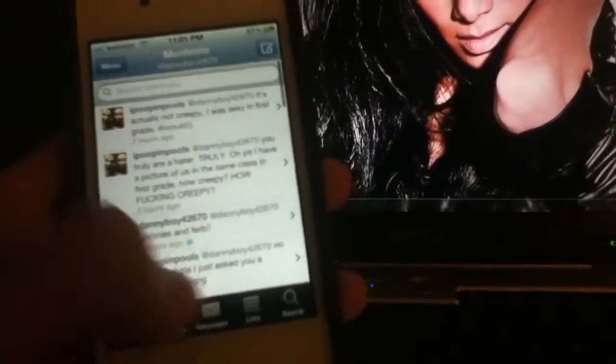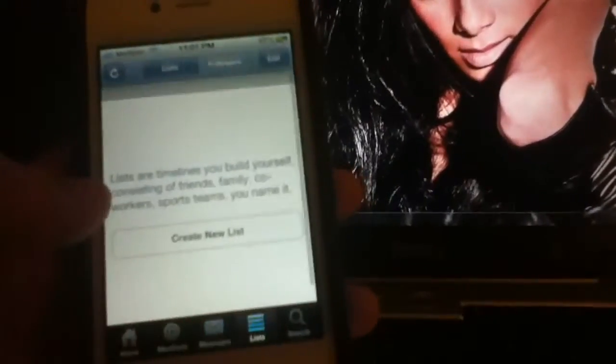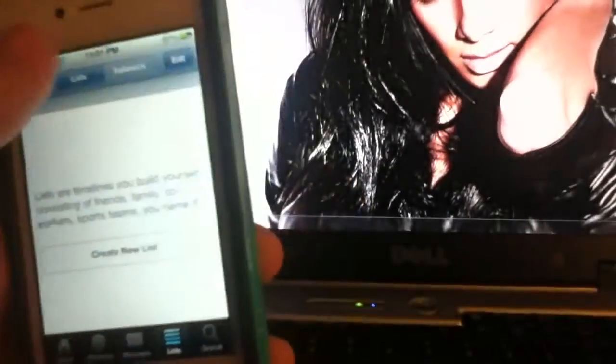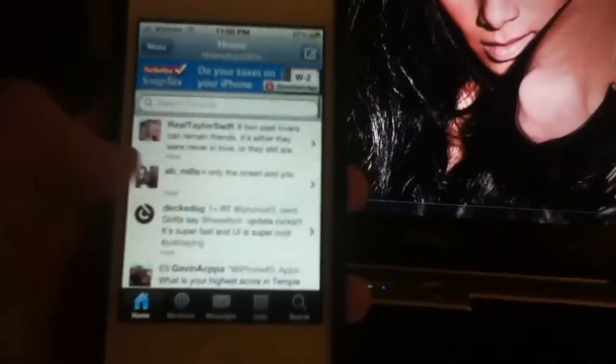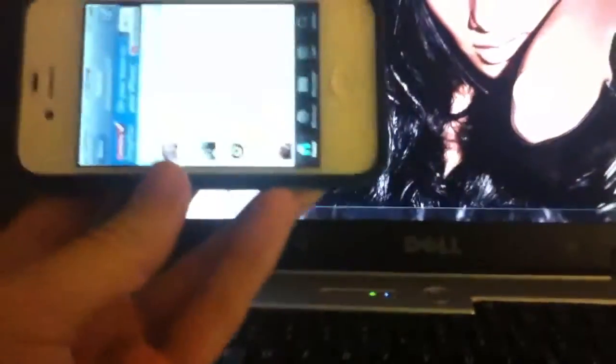So basically, Echo Phone has pull-to-refresh. You got your mentions, your private messages, your lists and followers, your trends and saved searches, and all that good stuff. You can search tweets and users. It doesn't go into landscape mode.